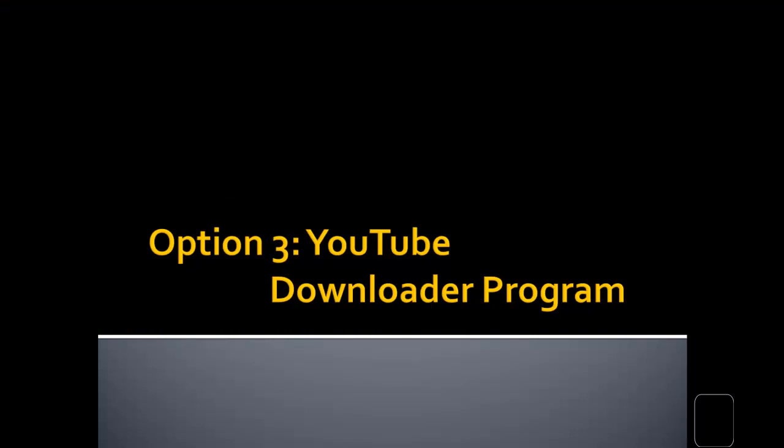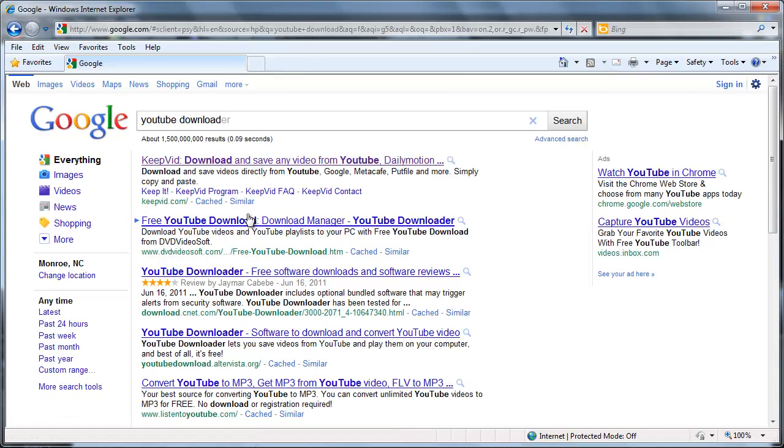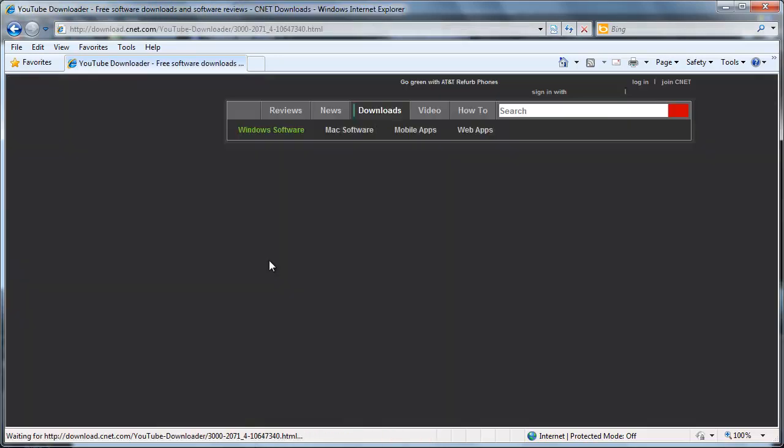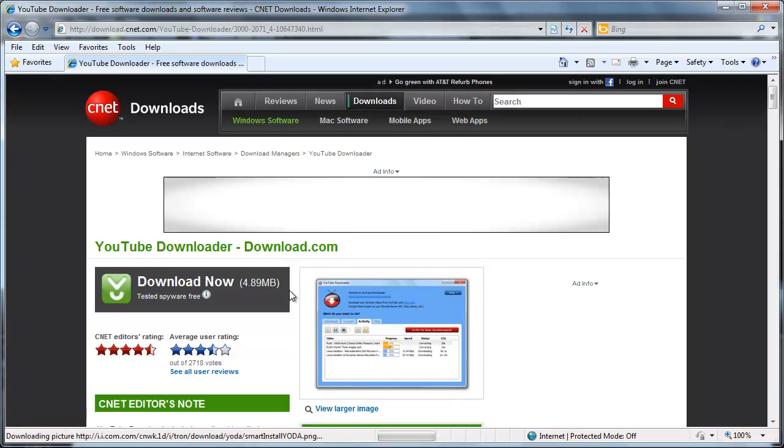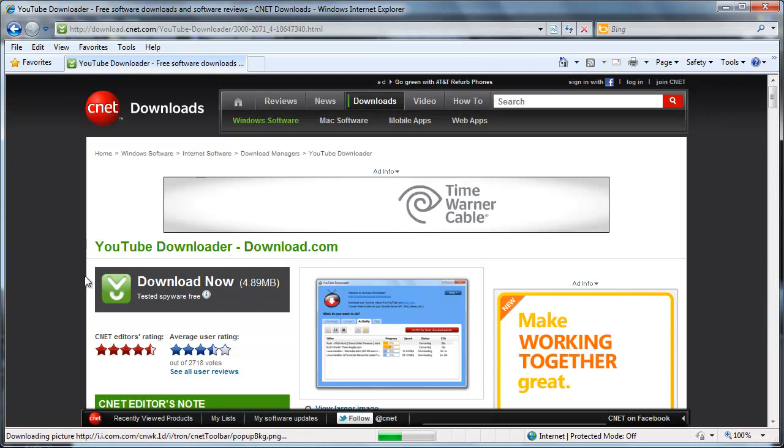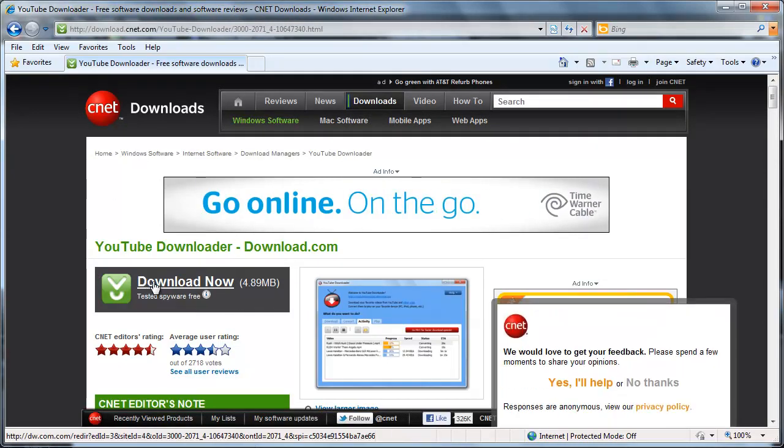The third option is that you could use a standalone program that's free called the YouTube Downloader. And just by doing a basic search for it, you'll see that it is in the top results. I would suggest going to the CNET.com one. Have less ads and just easier to get to the download. So I click on it. Shows me my program. Click Download Now.